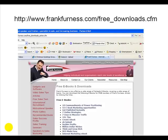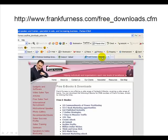Thanks so much for watching this short clip. I've got some free ebooks and software for you. Go to http://www.frankfurness.com/free_downloads.cfm — there you'll be able to download stacks of free books, software, and lots more. There's more being added each month, so remember to visit that URL for lots and lots of free books and software.